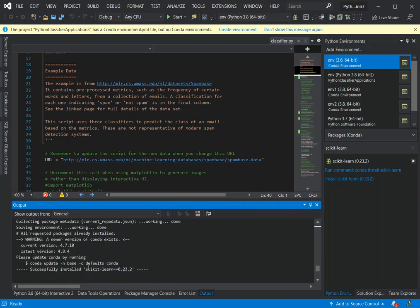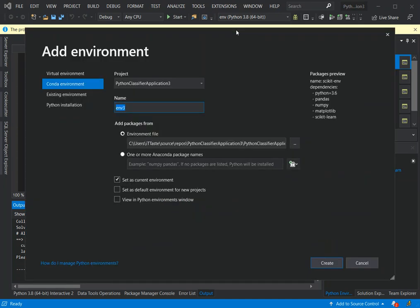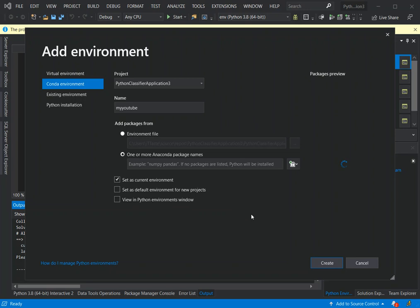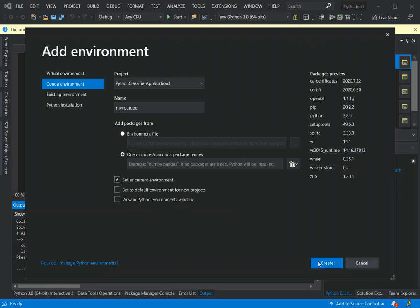We've got that installed as well. Now we're going to try to run it again to see what happens. It's prompting us that the project has a conda environment file but no conda environment, so we have to create the environment again. We can call it my-youtube. We select the second option for one or more Anaconda package names, then we create that environment.